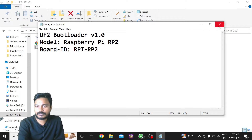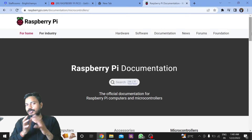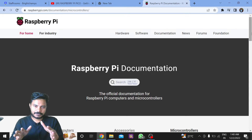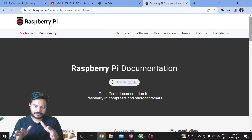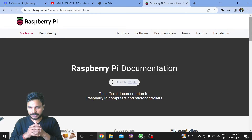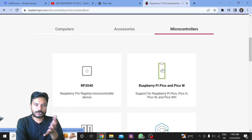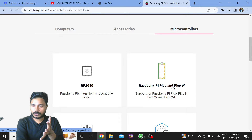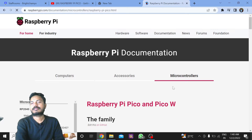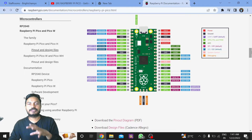One file is info_uf2, which shows the version of the bootloader and the board you are using. The other file is an HTML document — after clicking on it, you will be redirected to the Raspberry Pi Pico's official website where you will find all the technical details and documentation related to the board, including the pin diagram and other necessary details.